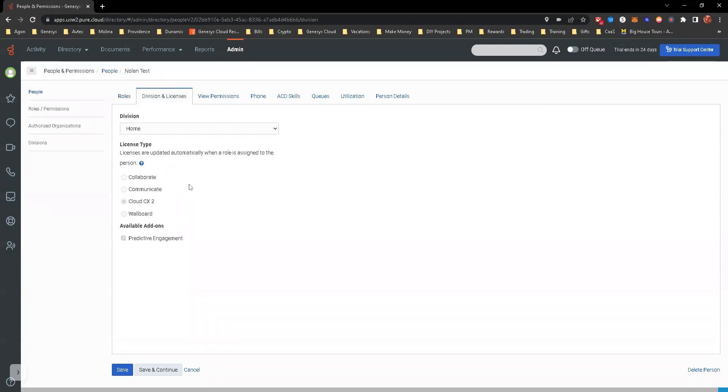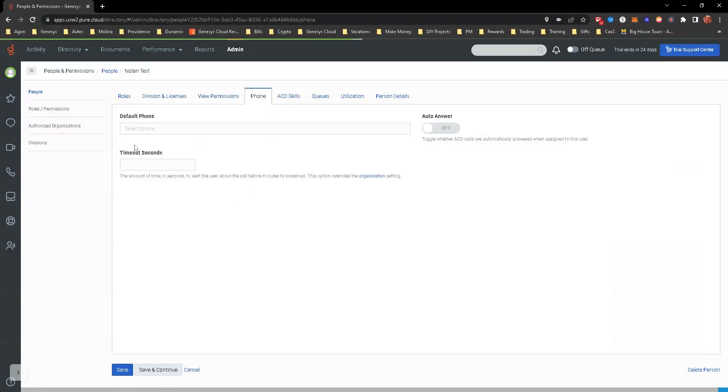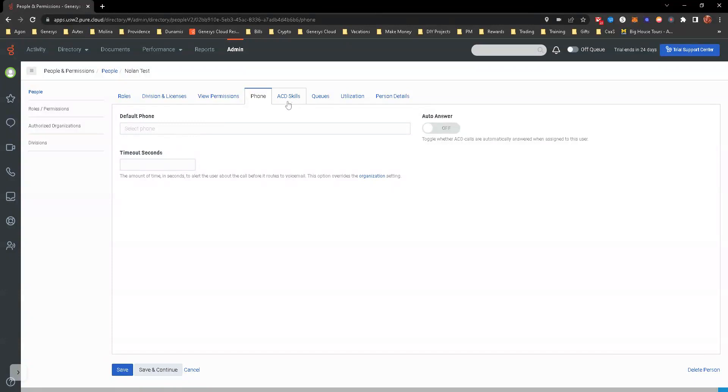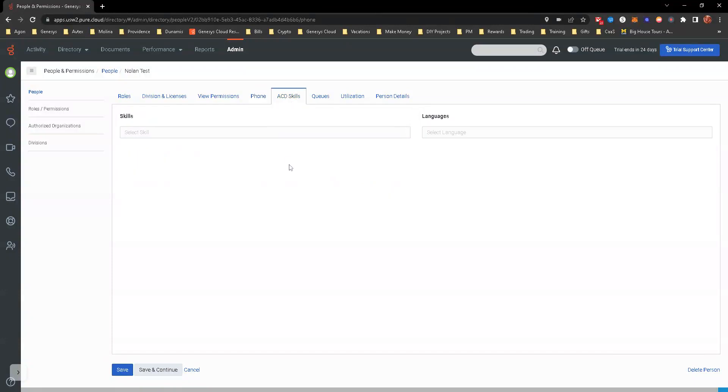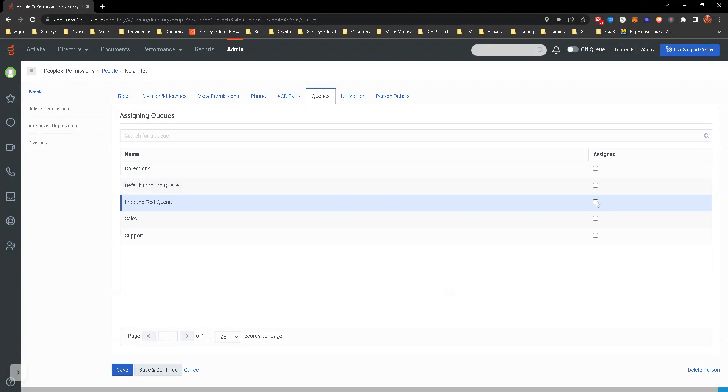We're going to view phone, so we will give them a phone eventually. We have not created one yet - that is out of the scope of this, so I'll do it in the background. ACD skills - we're not worried about that either. That's out of the scope for this course. We are going to add them to a queue and it's going to be the inbound test queue. You go ahead, save, continue.